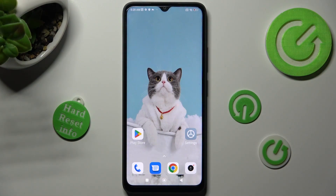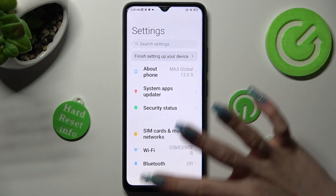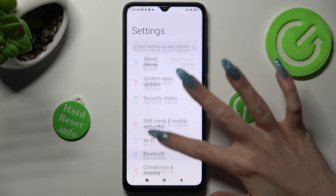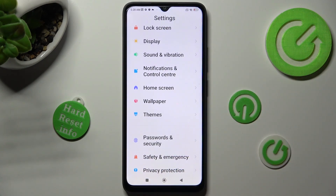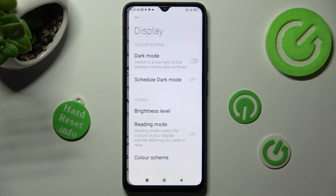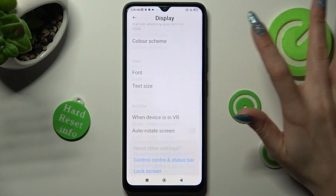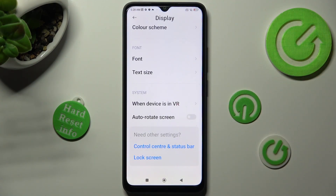You need to begin by opening settings. Now scroll down just a bit and click on display. After that, scroll all the way down and choose text size.